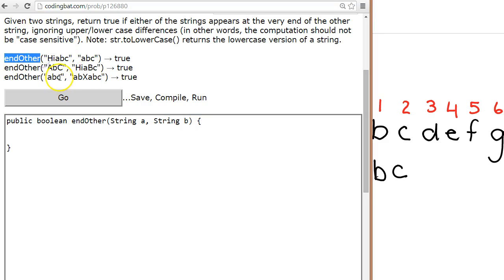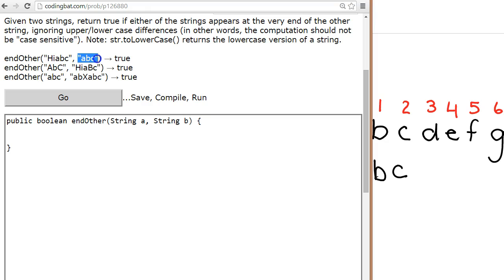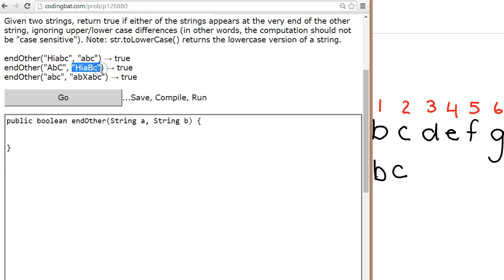So if the method endOther is invoked and we pass it the first parameter 'HiAbc' and the second parameter 'abc', it returns true because we can see abc is at the end there. Second example: if the first parameter takes the value 'abc' and the second one is 'HiAbc', again we return true. Now this one's not as obvious.